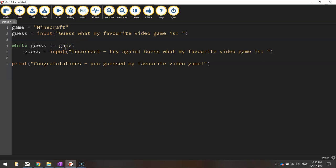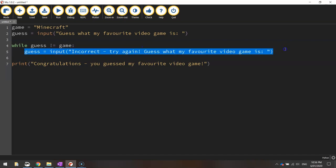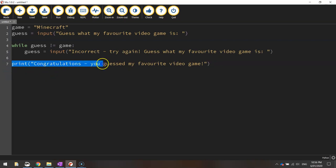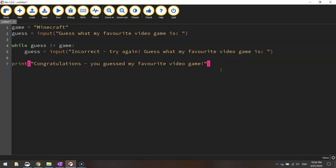Eventually once they get it right they type in Minecraft then we jump out of this loop so we stop running that line of code and we come down to this next line of code and just tell them congratulations and they guessed the favorite video game. And it's the end of the app.